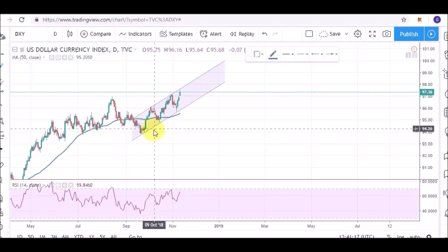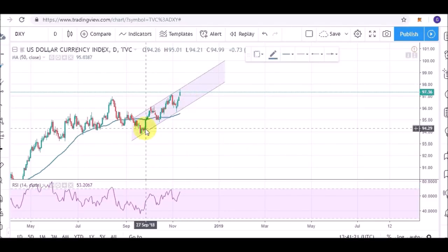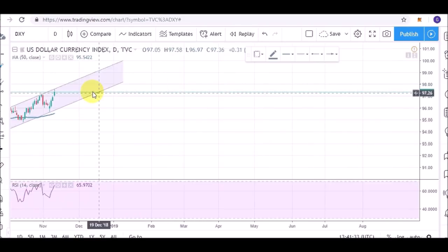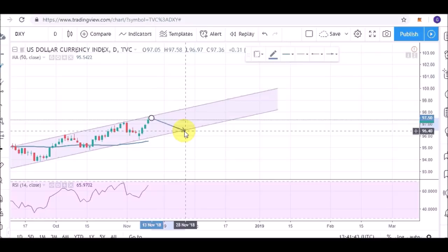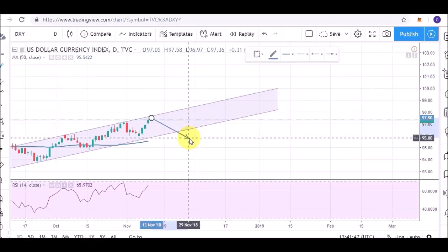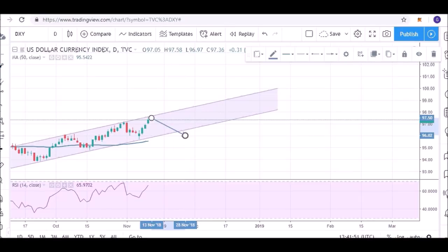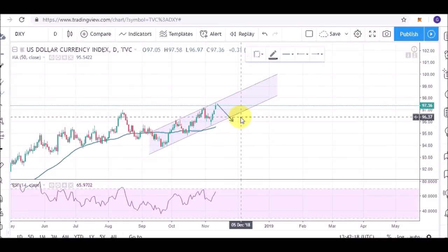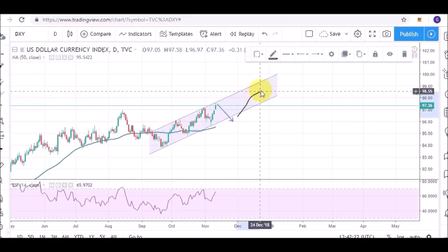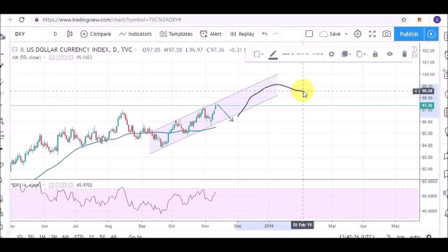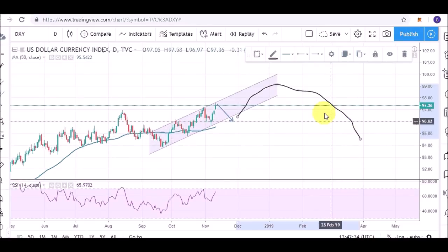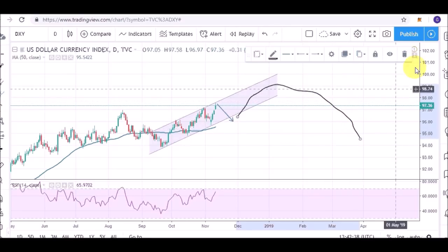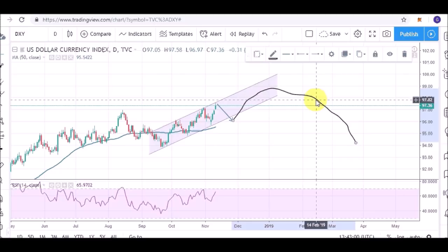Lastly, since the beginning of this intermediate cycle, the DXY index has been following a channel and has recently tagged the top of that channel again. It might cool down, returning at least towards the bottom of this channel or even slightly lower towards the 50-day moving average — that might happen over the next week or two. After the dollar cools down, I expect the continuation of the intermediate cycle, with potential to go a little higher, probably anywhere between 98 and 99. Later in the first quarter of 2019, the dollar will probably enter the declining phase of its intermediate cycle.